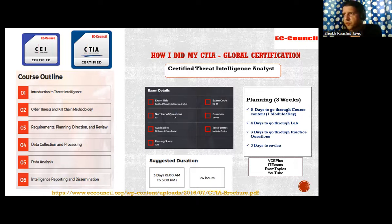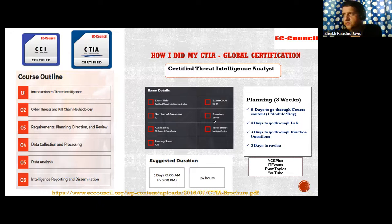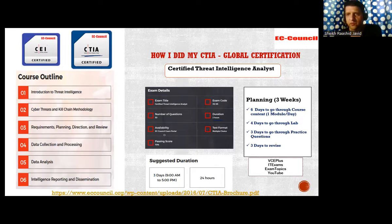If we talk about the exam — Certified Threat Intelligence Analyst — the exam code is 312-85. There are 50 questions which you need to answer in two hours. This exam is available in the EC Council exam portal, where you need to register for all EC Council exams.